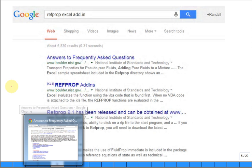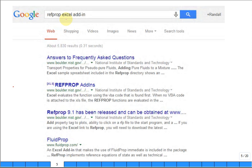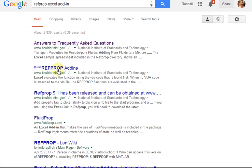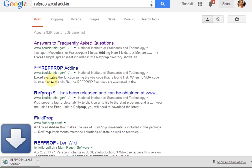You can also get RefProp to run in Excel. If you just type in Google search RefProp Excel add-in, you'll get directed to the NIST website page where you can click and get the add-in. Here's even a better one maybe. This one probably will download it for us. You can see it's starting to download.